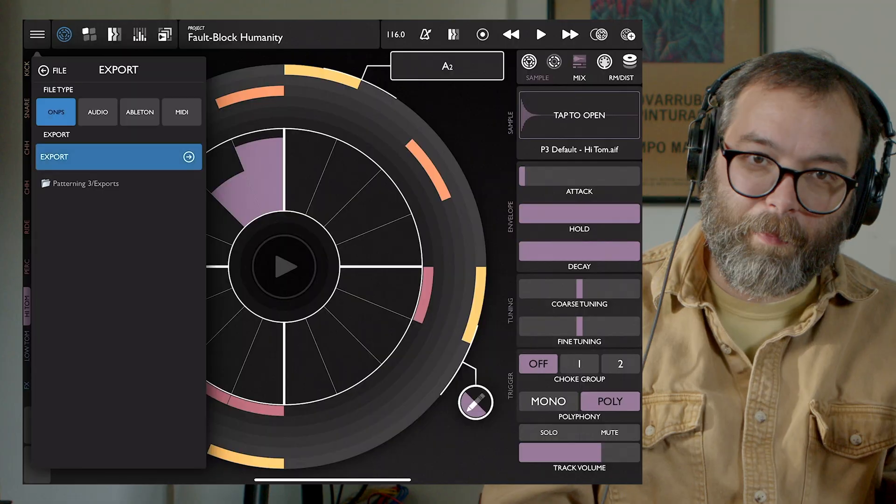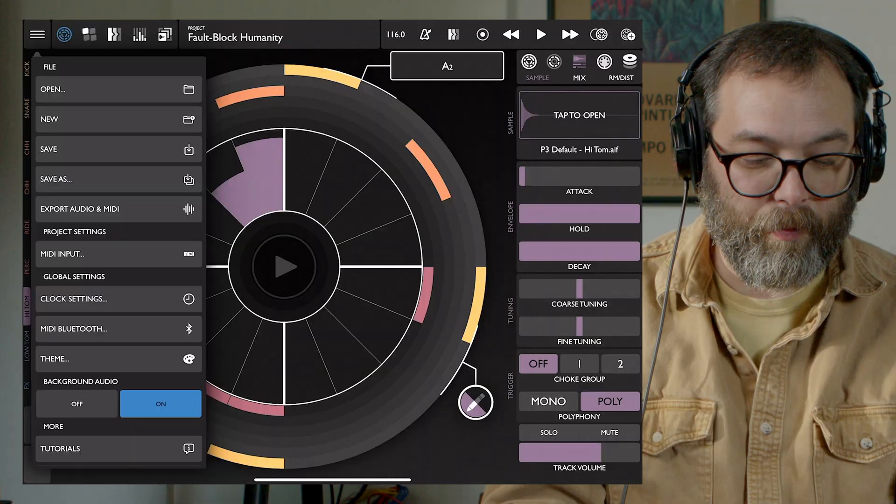The first file type is called ONPS. It stands for Olympia Noise Patterning Song — that's the file type of a patterning project or song. When you export the ONPS file, you're also embedding all of the samples into the file. So this is for if you want to export your file, put it on a different iPad, or bring it over to the computer to use the plugin version.